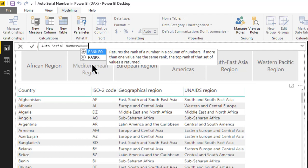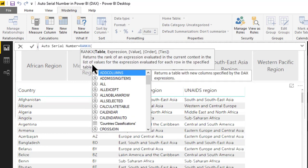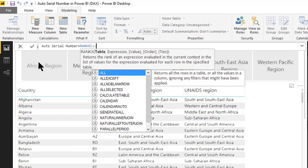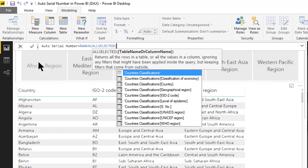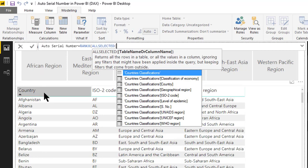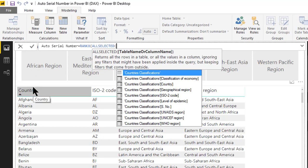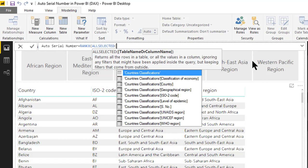We apply the RANKX function and need to pass the table. We do not need to pass the entire table because we need to apply the filter based on the slicer, like African region and WHO region. So we use ALLSELECTED and give the table name. ALLSELECTED ignores the inner filter context but obeys the outer filter context — meaning filters coming from slicers. So when we click on African region it shows the entire country list for that region.